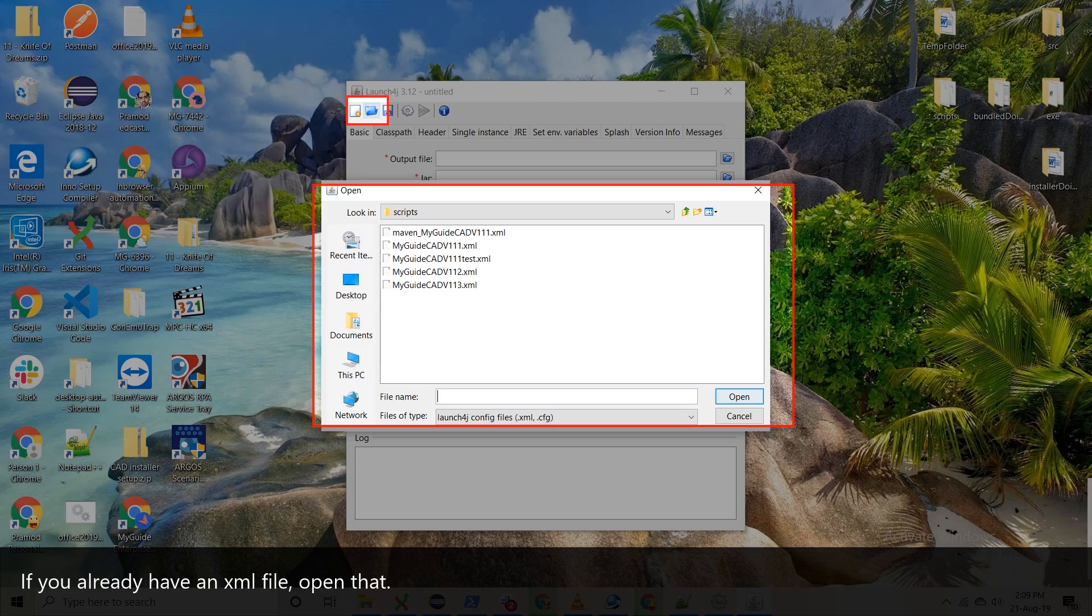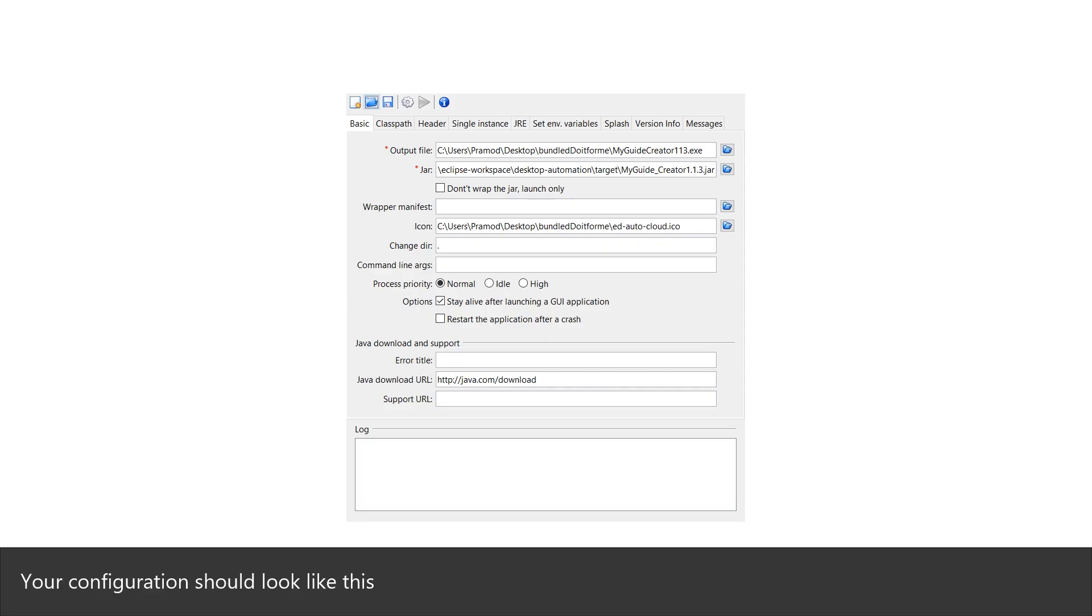If you already have an XML file, open that. Your configuration should look like this.